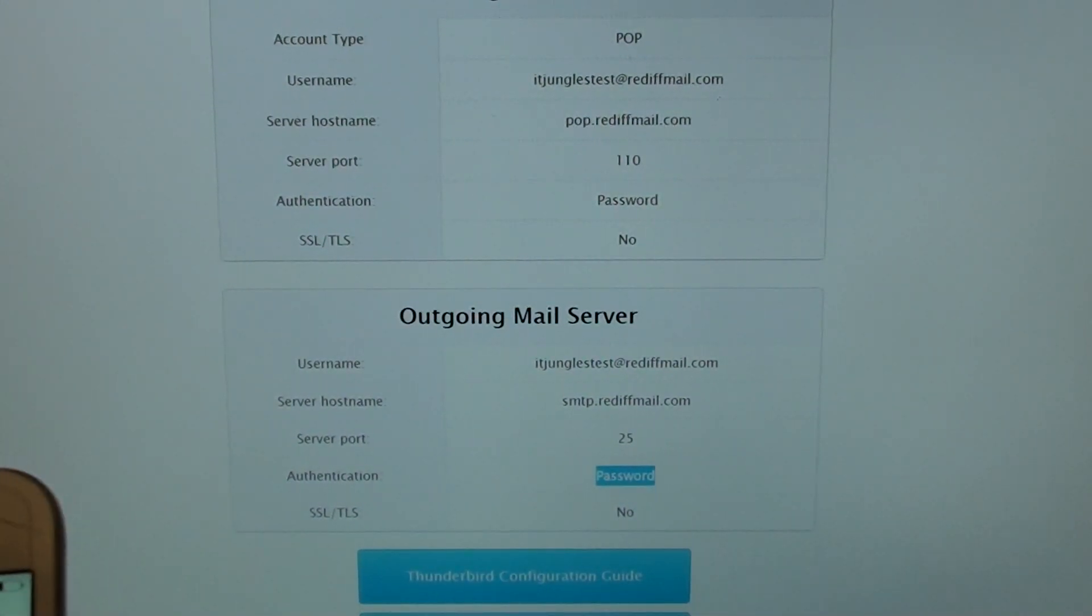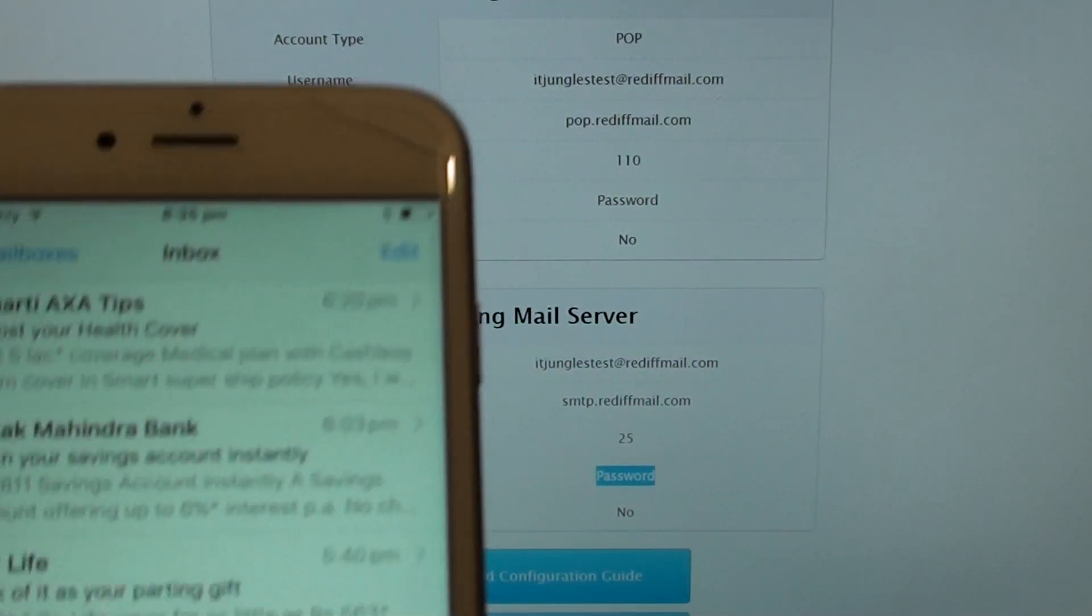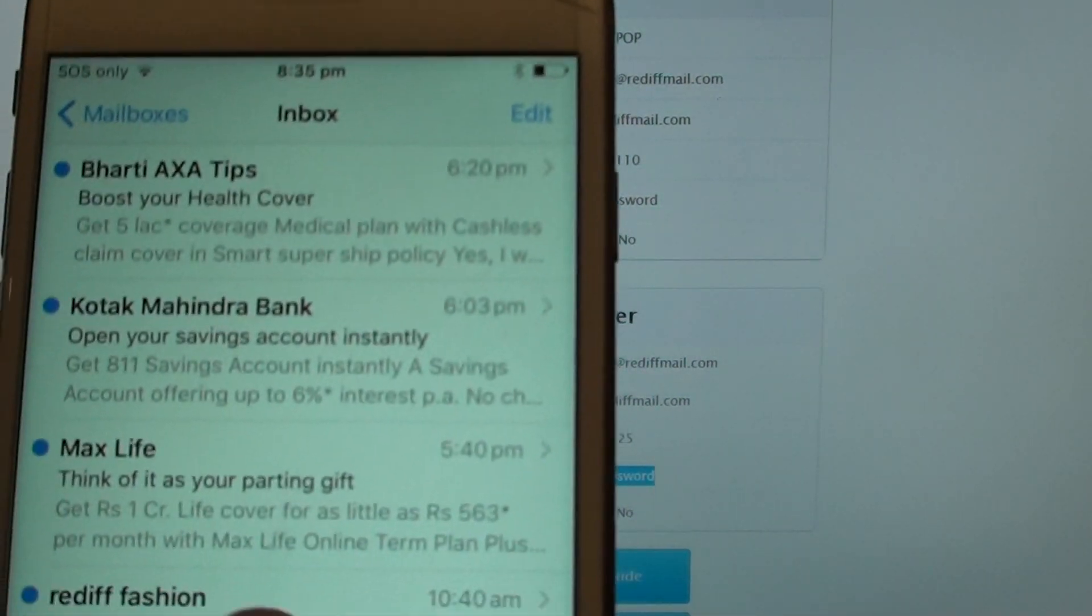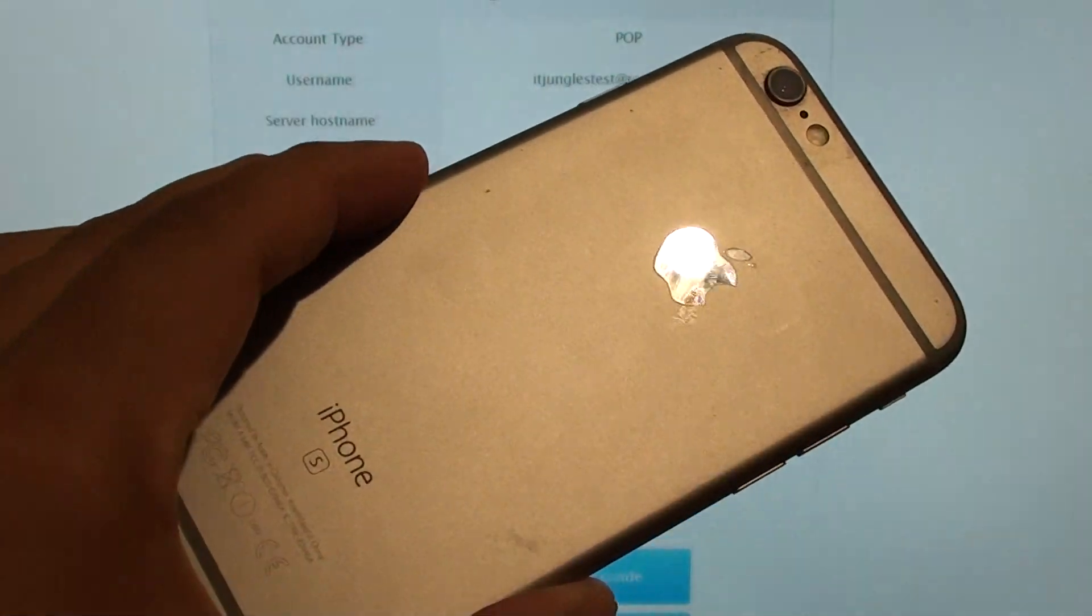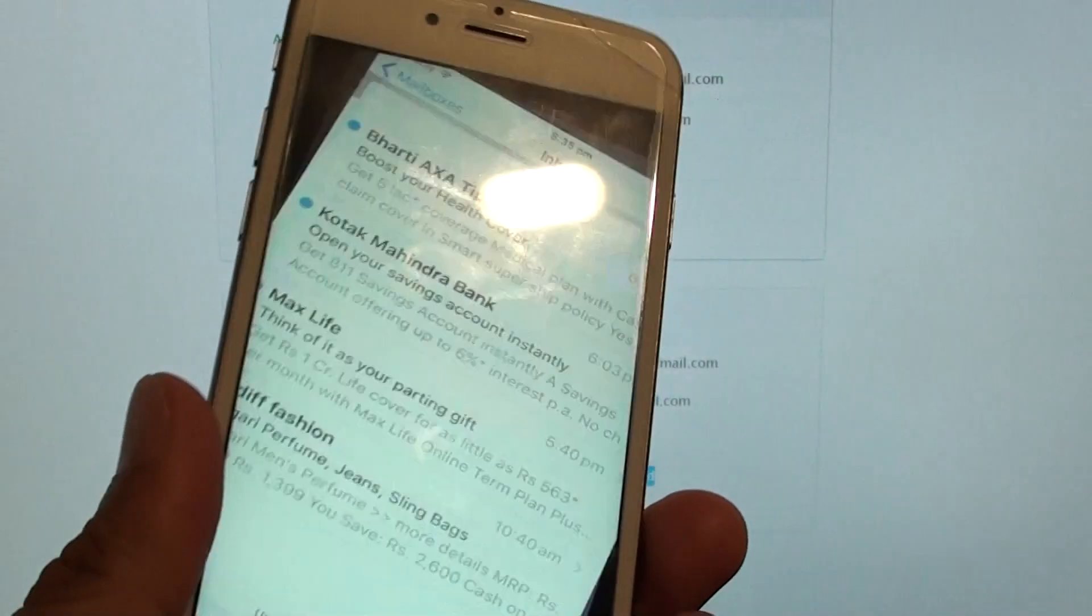Hi, in this video I'm going to show you how to add a Rediffmail to your iPhone 6s or iPhone 6.